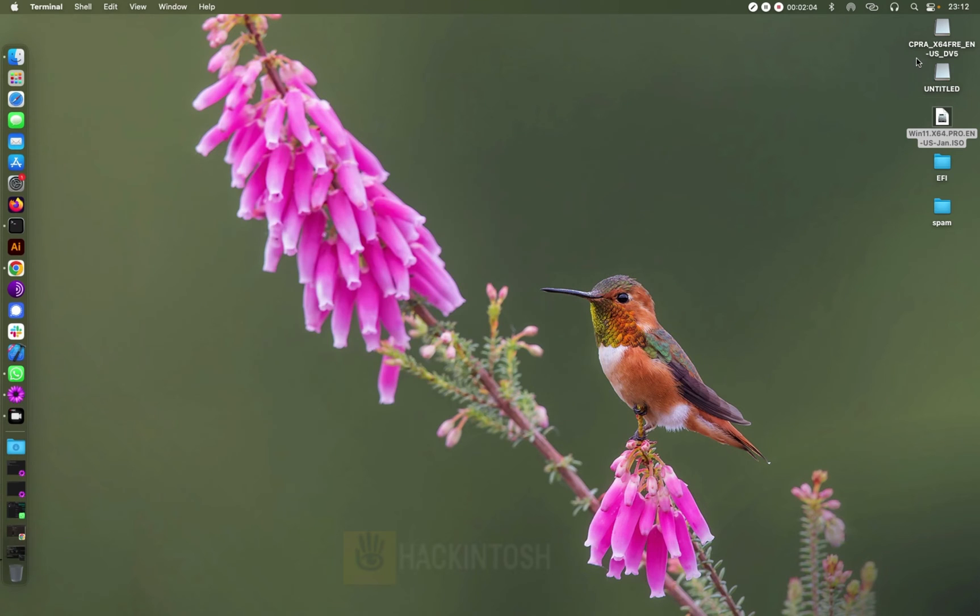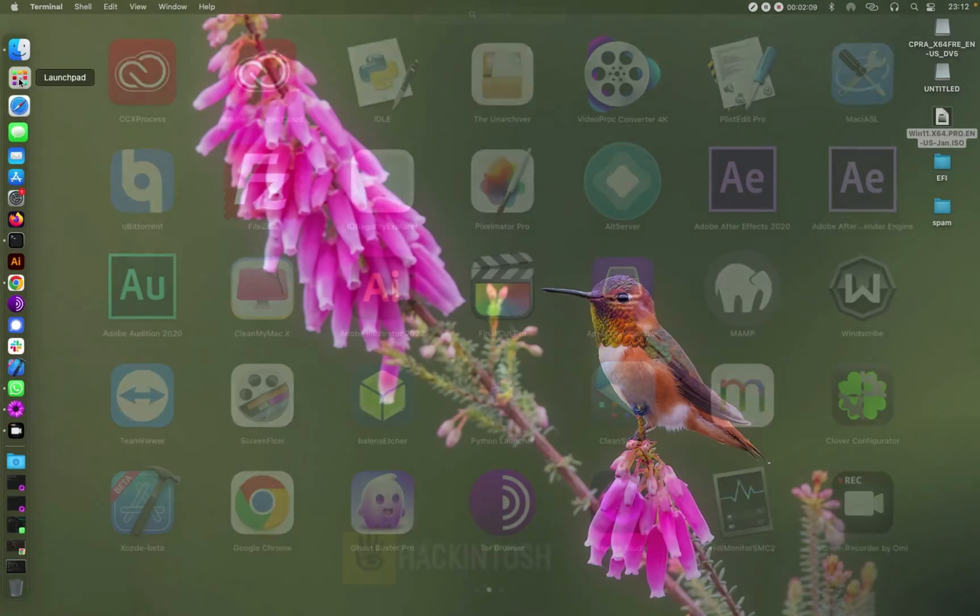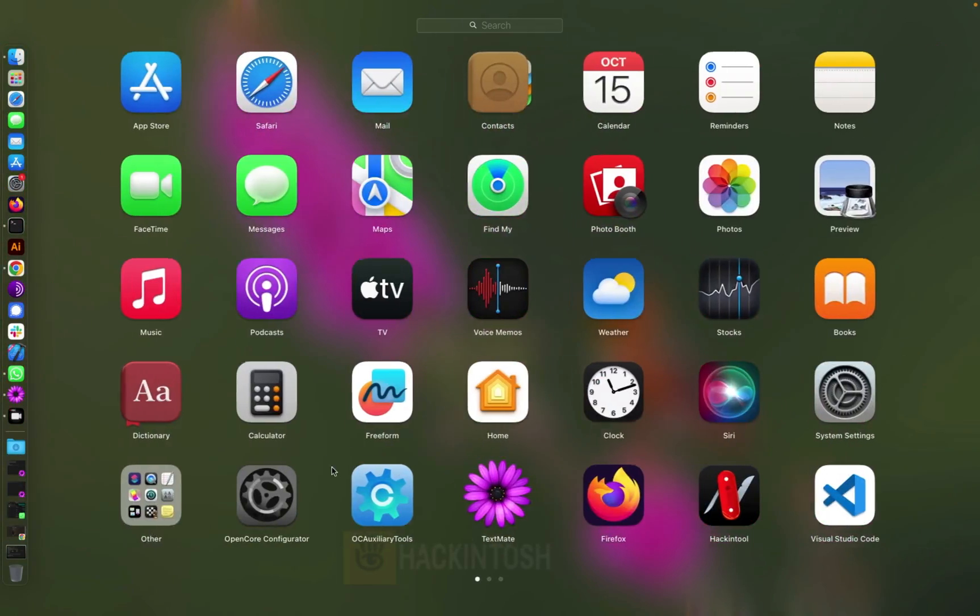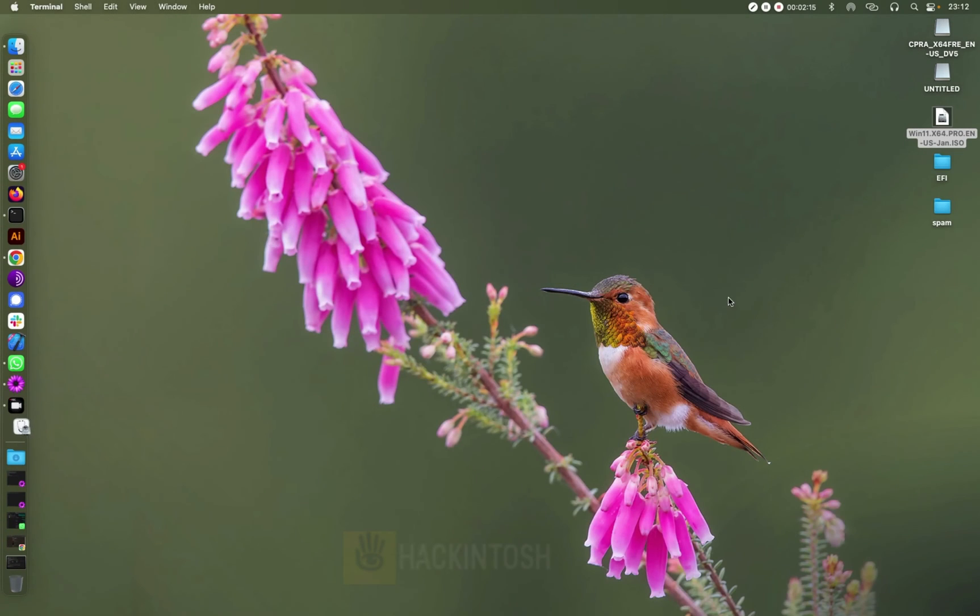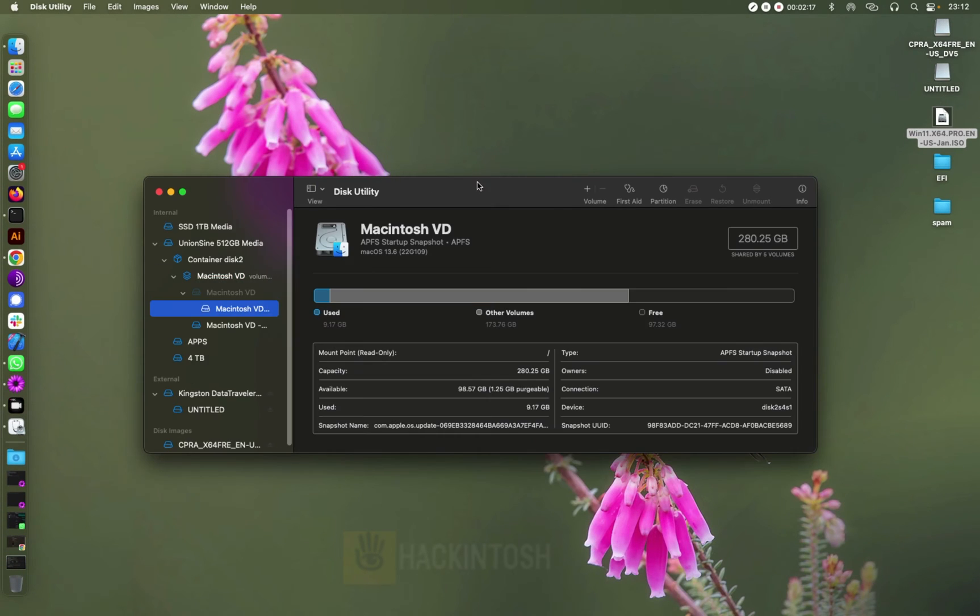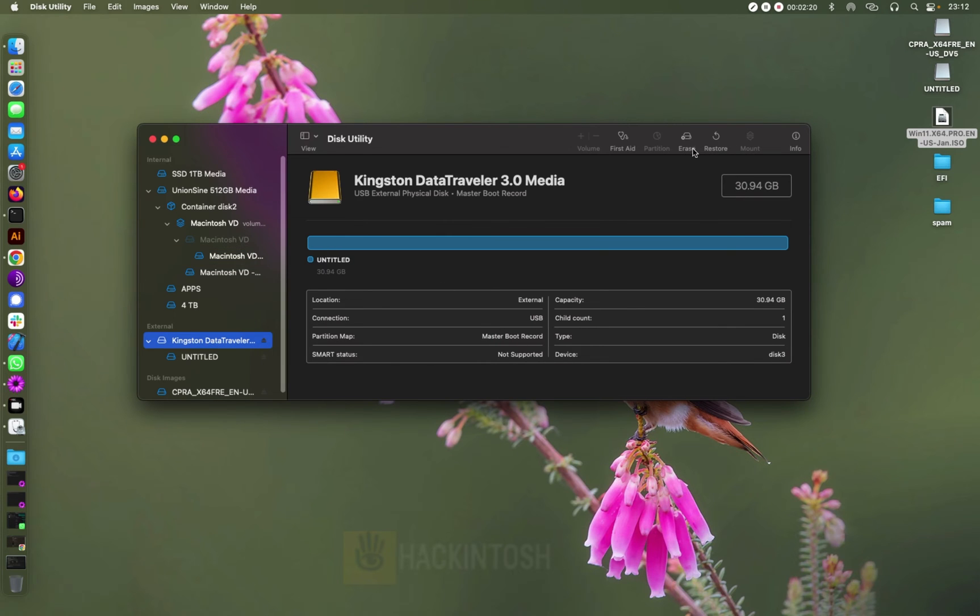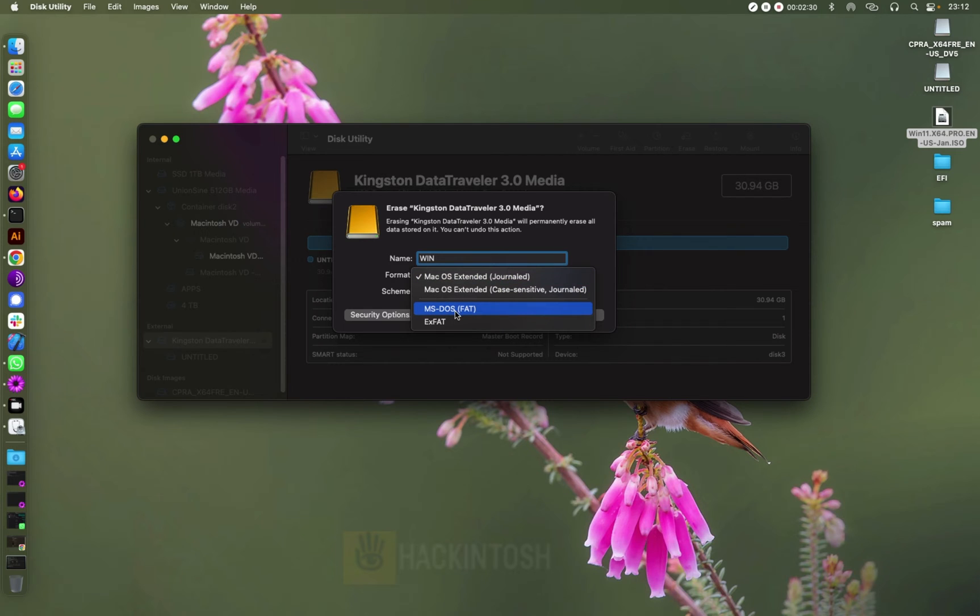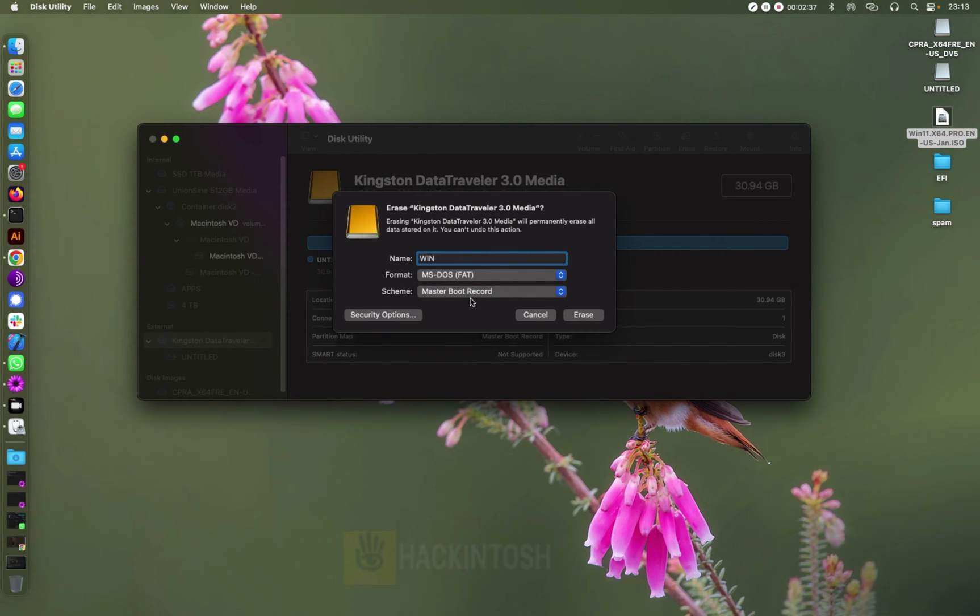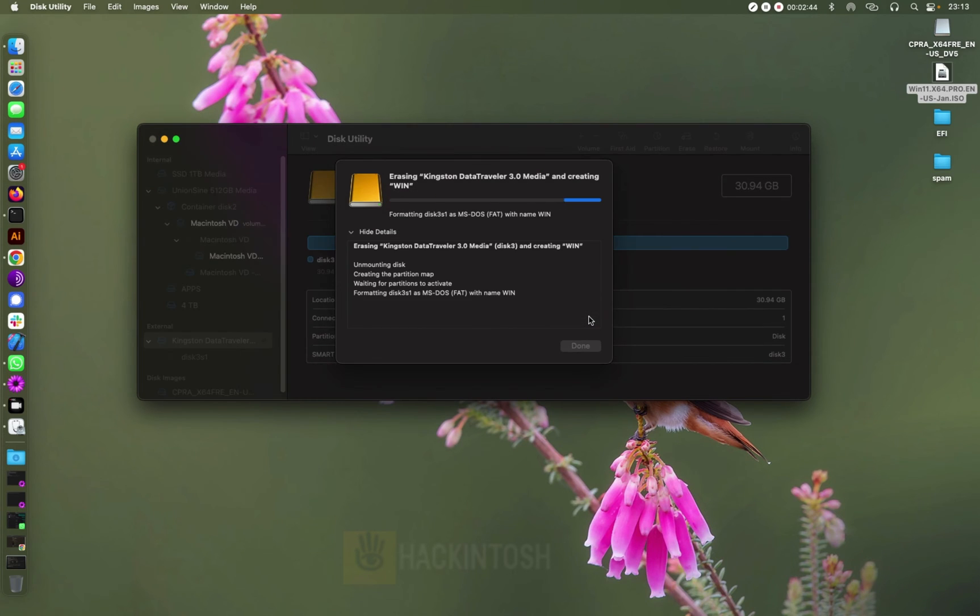And the next thing you need to format our flash drive. So just come to Disk Utility and then let's format our USB. I'll call it Win and then you need to format it to MS-DOS FAT and you need to choose Master Boot Record. Remember that, Master Boot Record, and then erase.